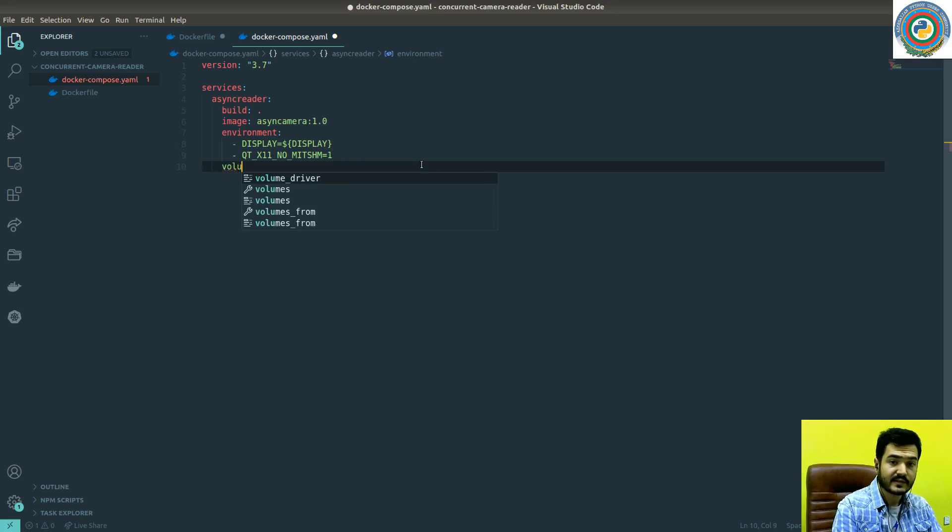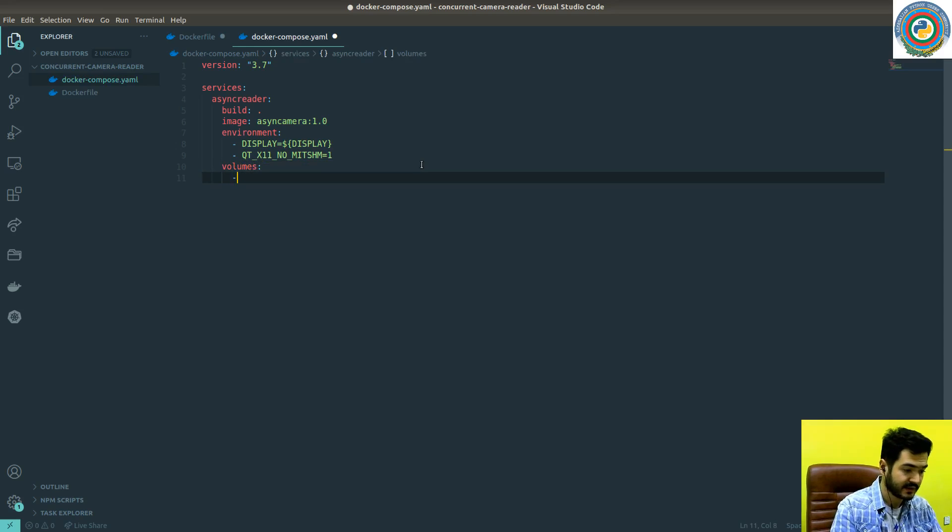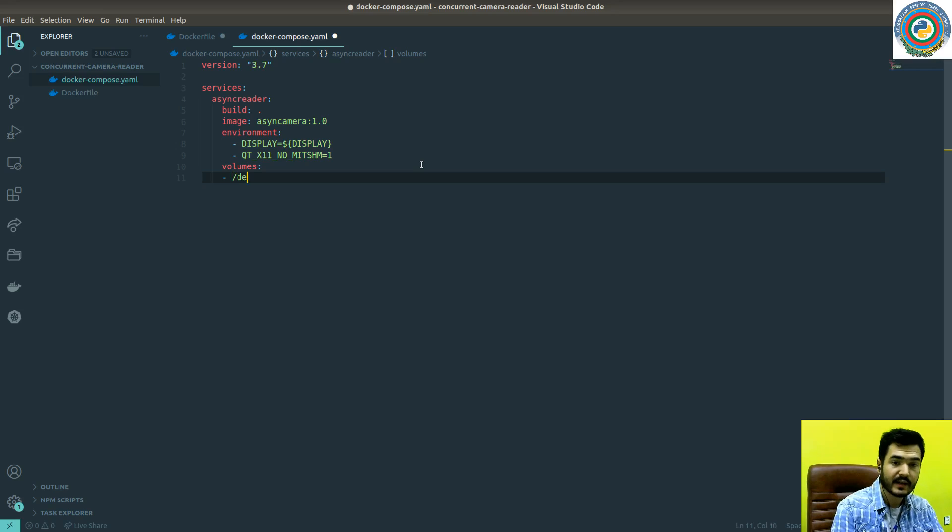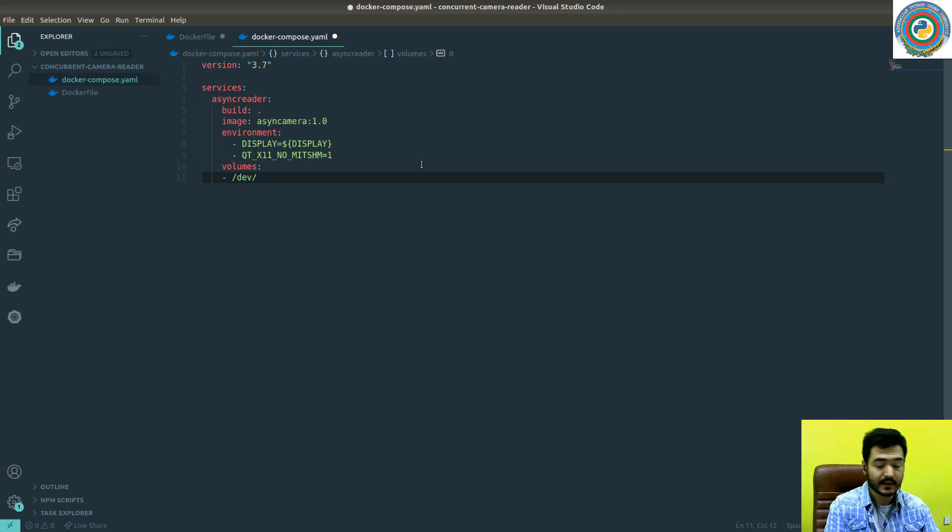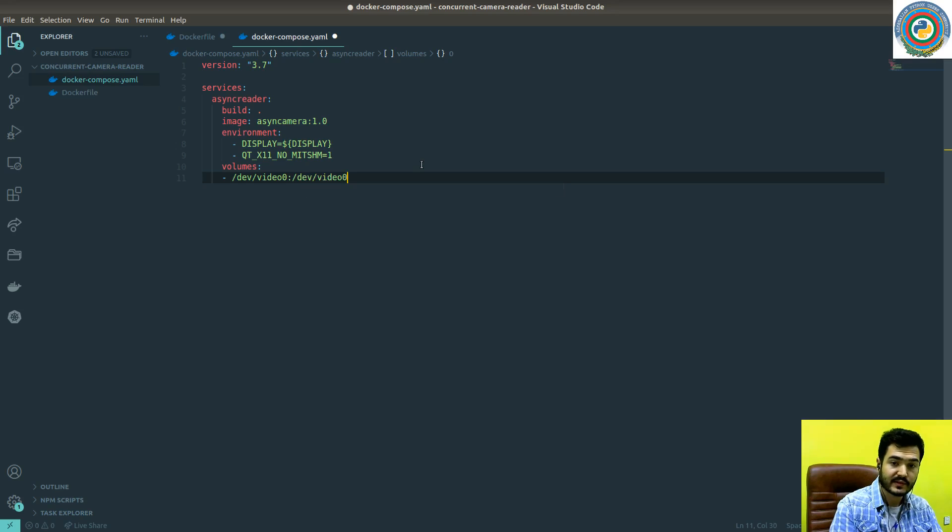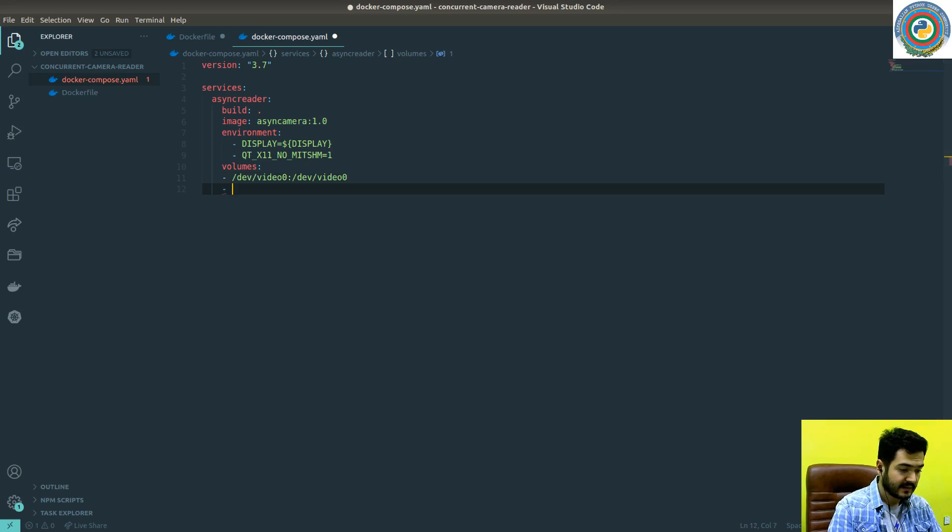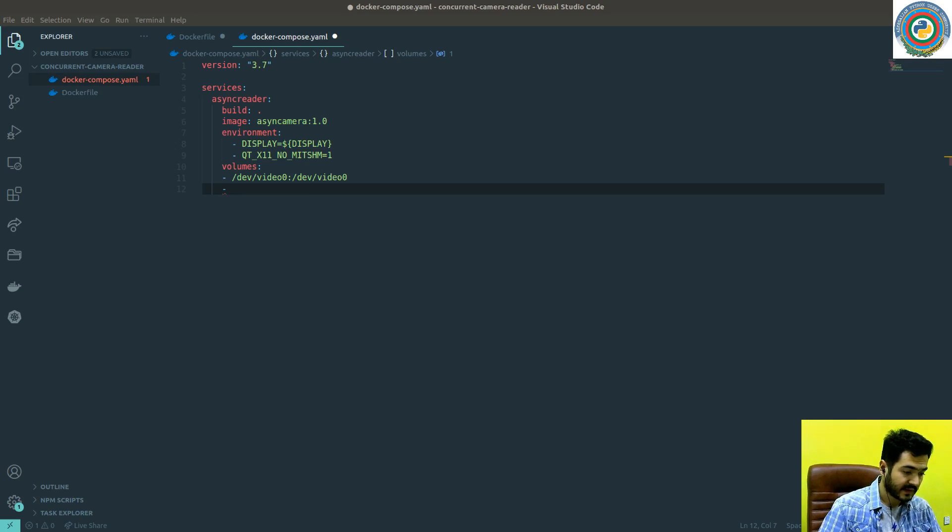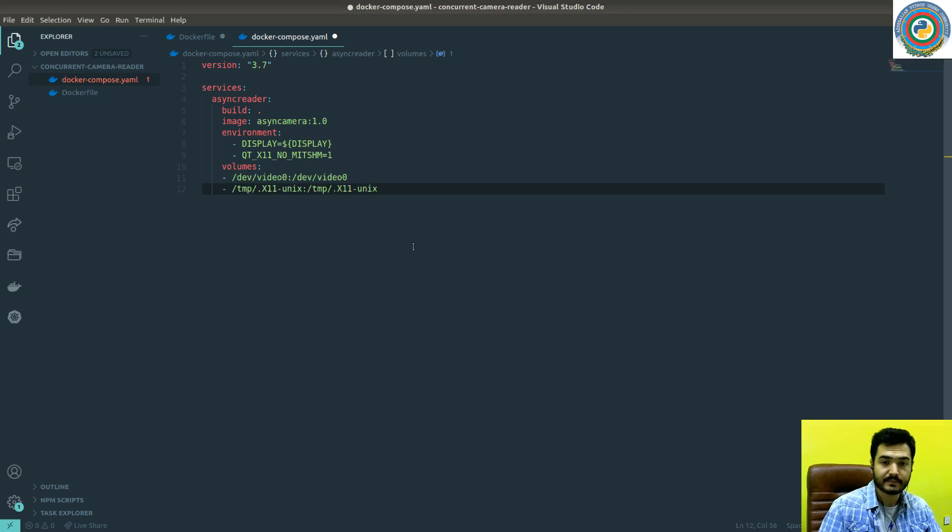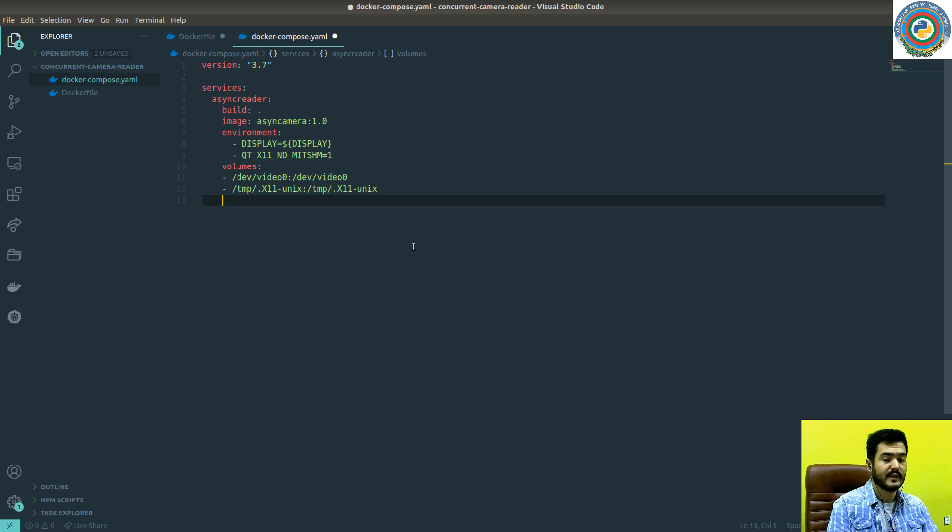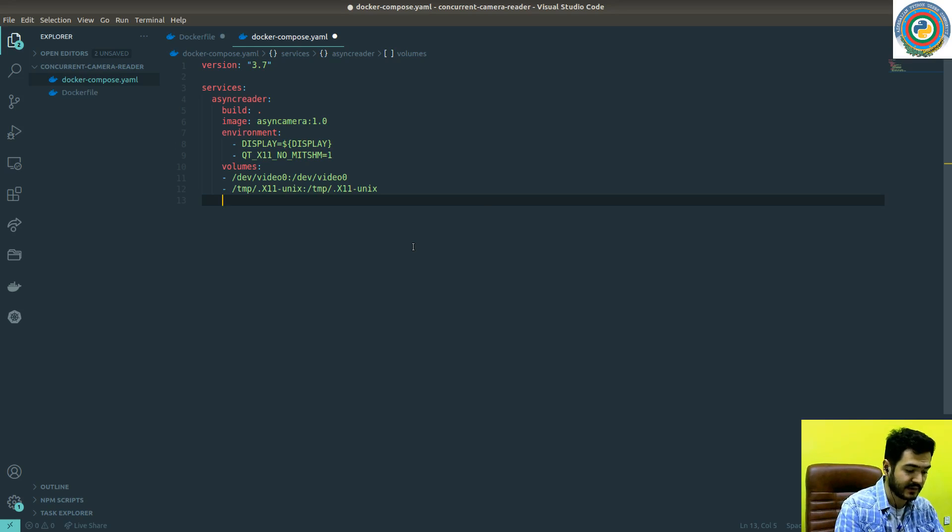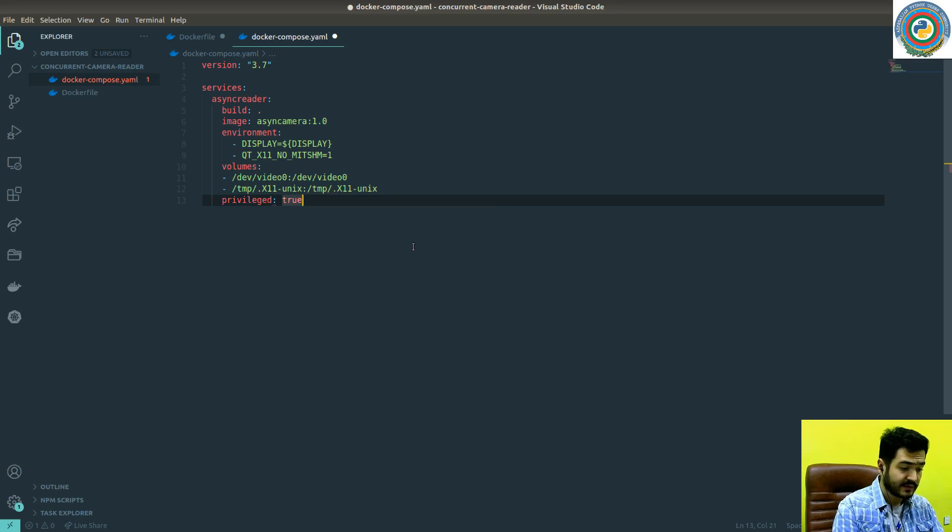Next is we want to mount the volumes, especially my local webcam. This is a device video zero and we want to mount it inside the Docker image as well. Another thing I'm going to mount is the X11 temp file which will enable us showing the frame read inside the Docker outside the host machine.